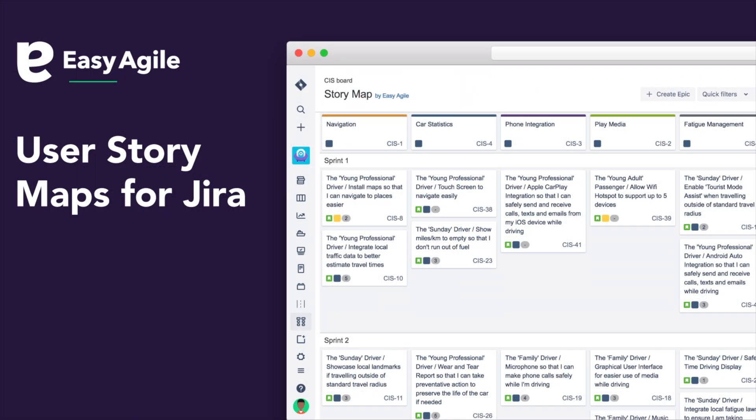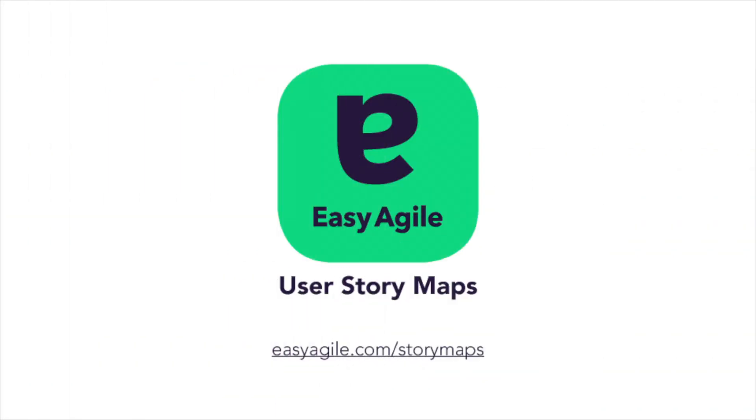Are you ready to run a digital and collaborative story mapping session right inside of JIRA? Buy Easy Agile User Story Maps for JIRA today. For more details, visit easyagile.com/storymaps.